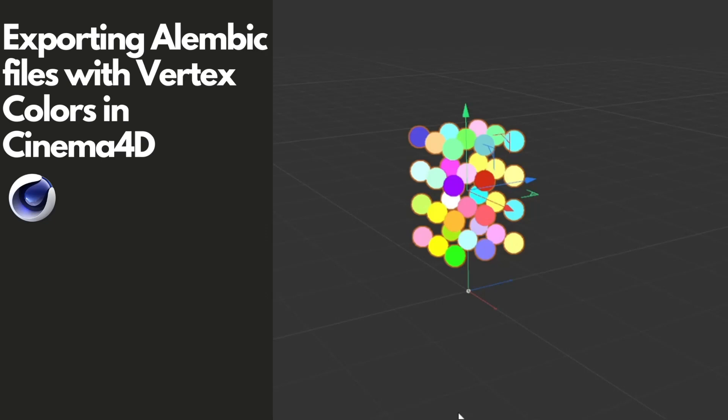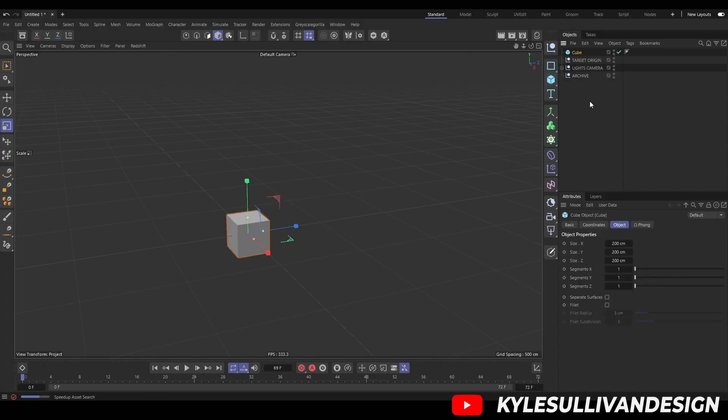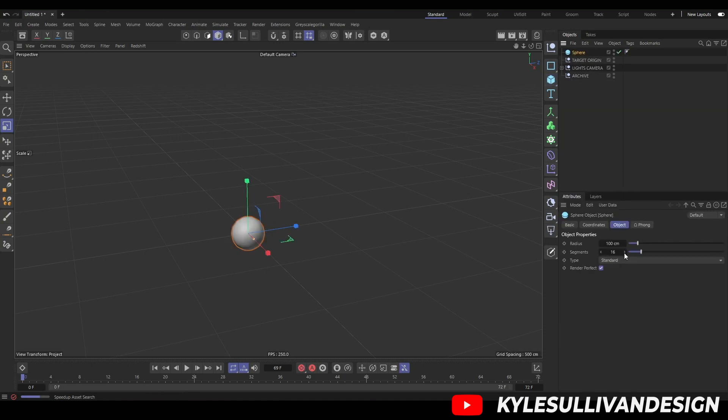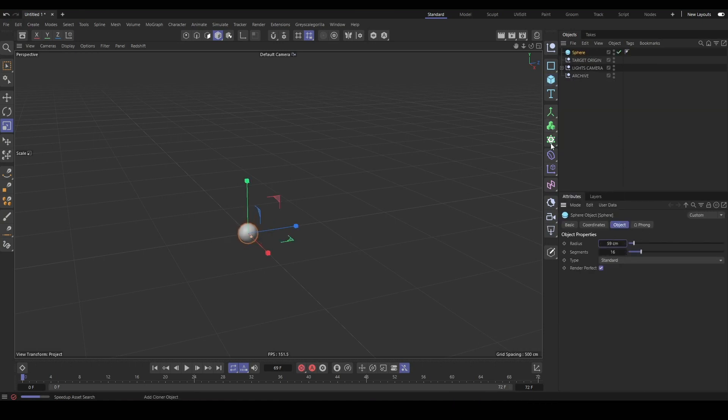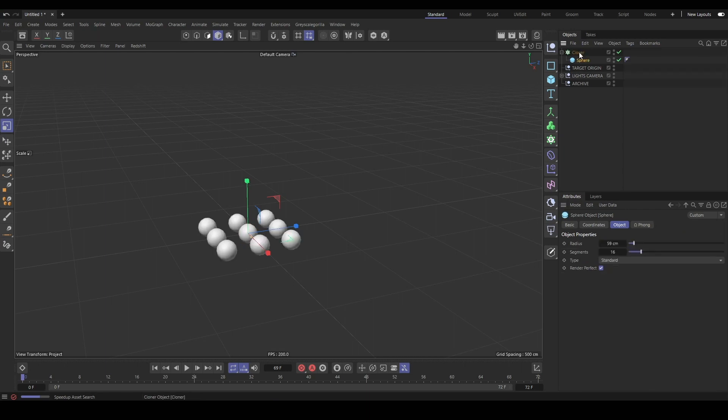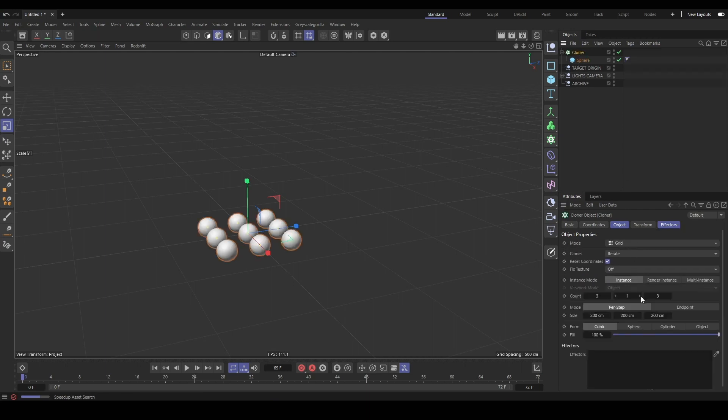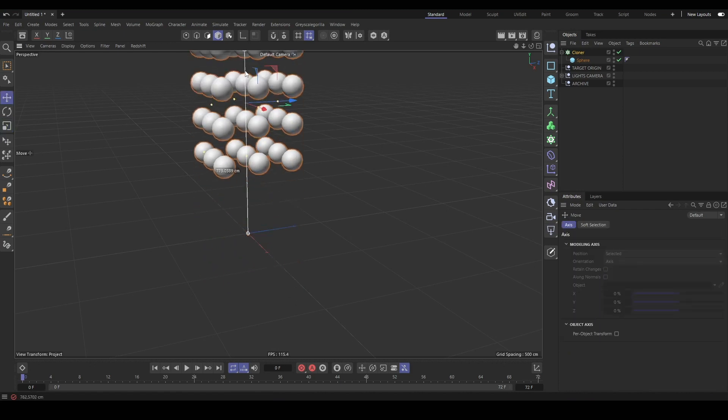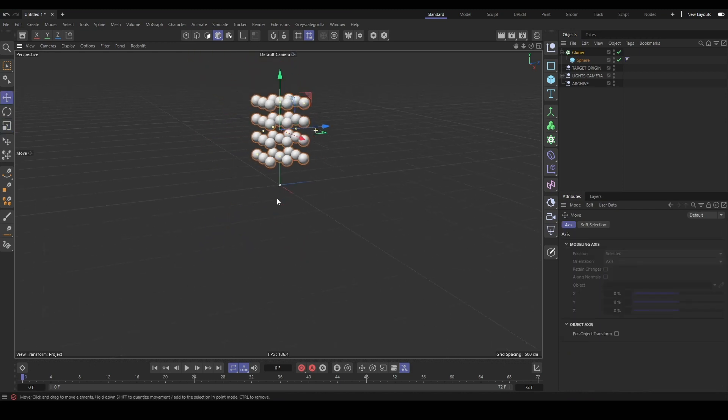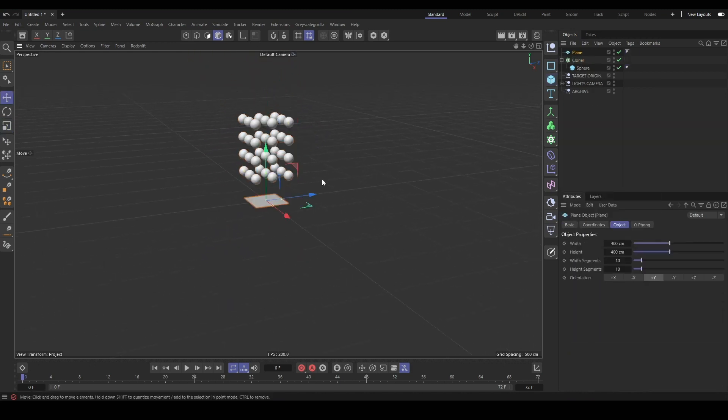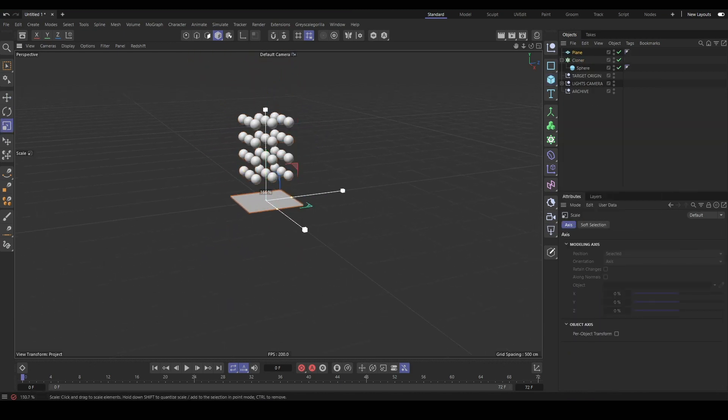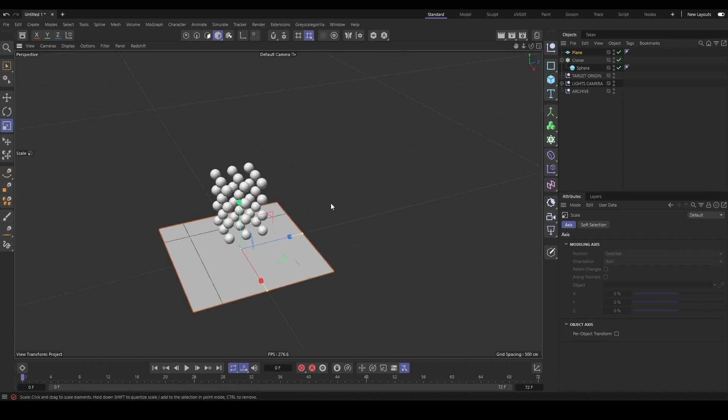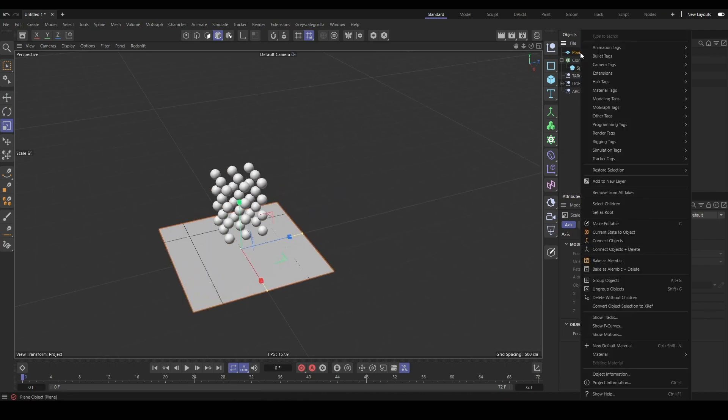I'm going to show you a way to export Alembics with their vertex colors. We're going to use an example of a rigid body simulation with a cloner with randomized colors, and then we're going to re-import that back into Cinema and make sure we have our colors.